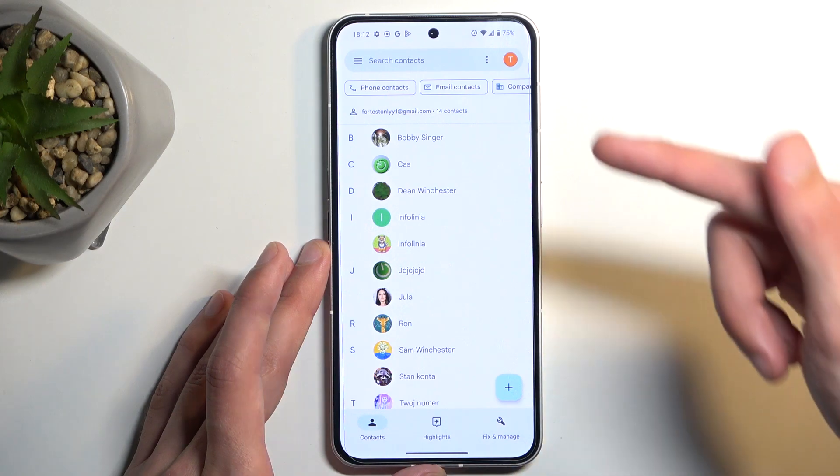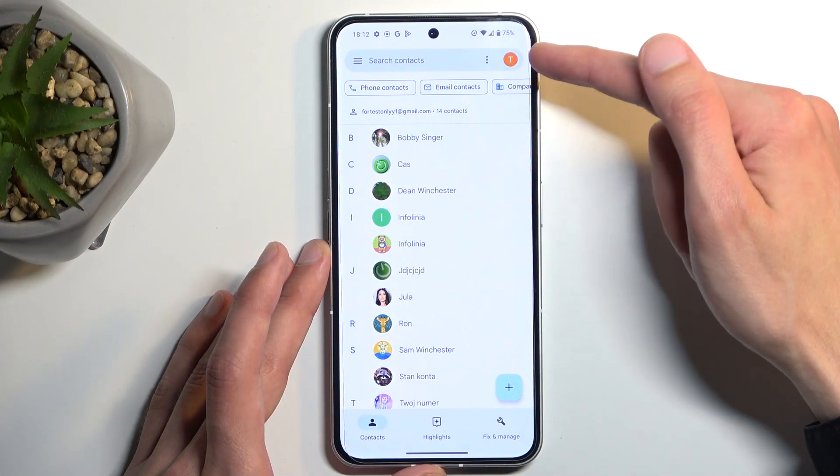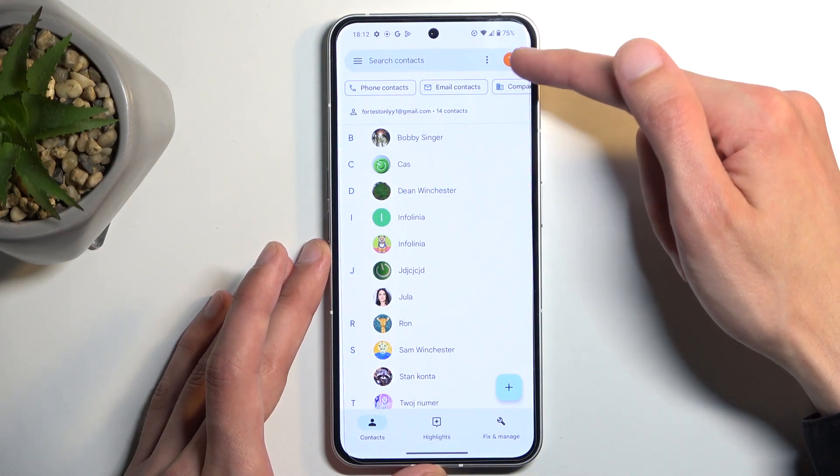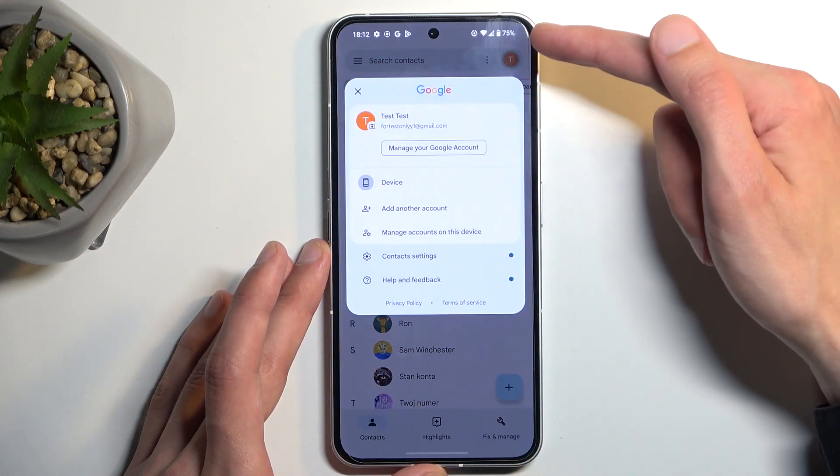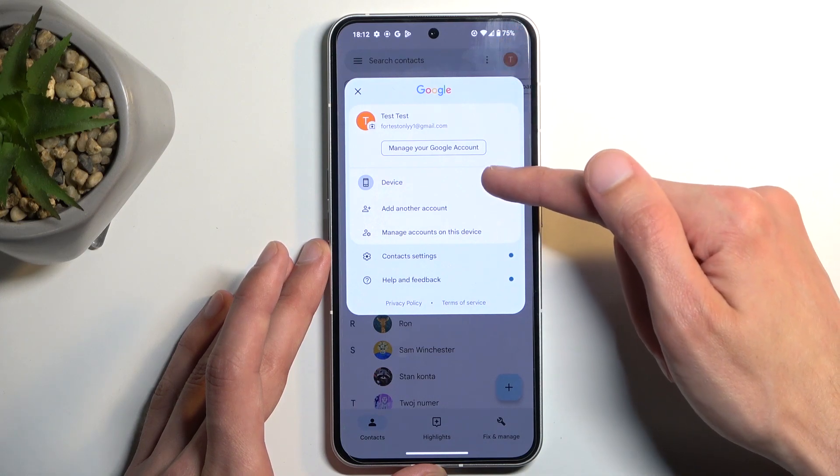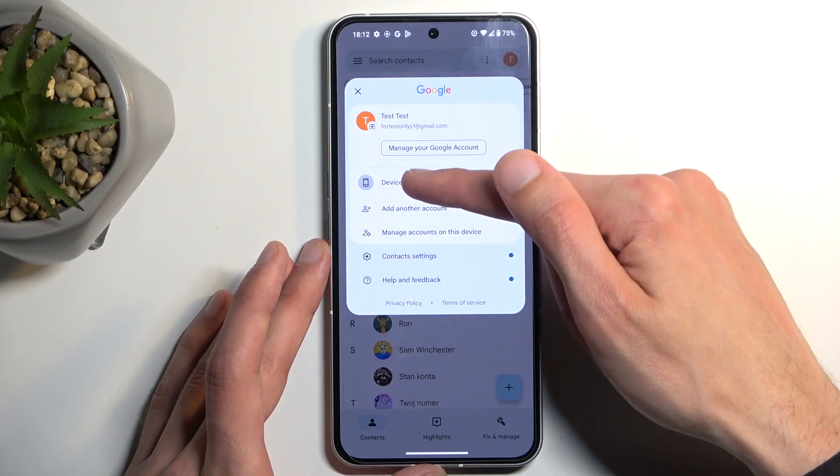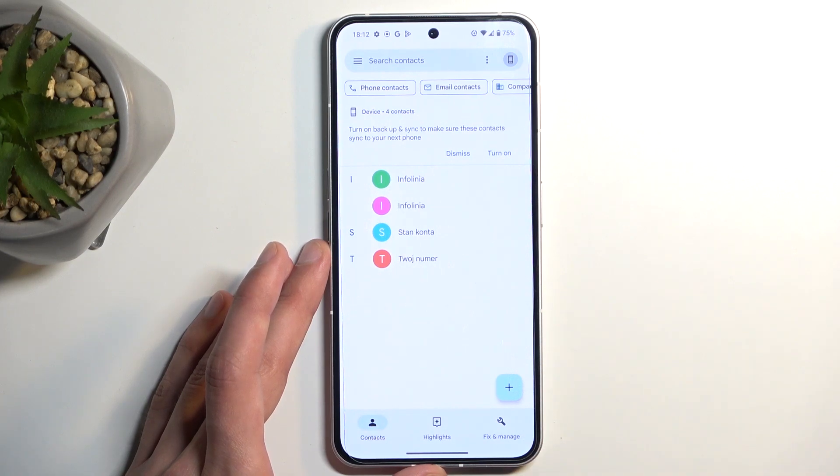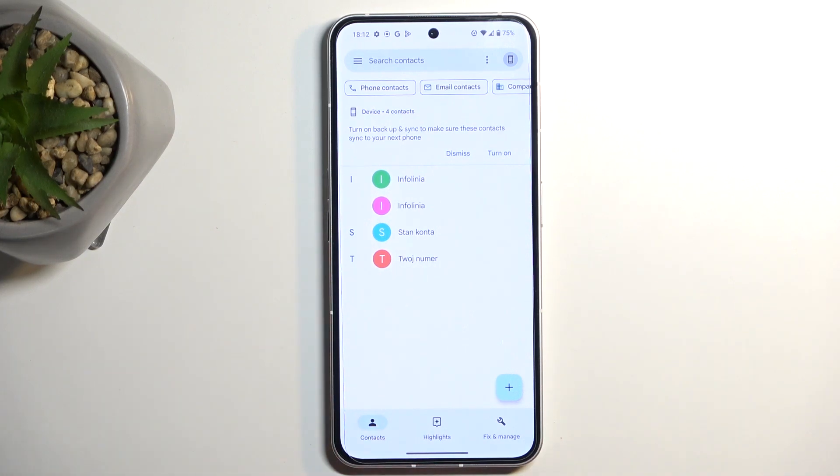What you will need to do is click right here where we have our contacts logo, or not contacts but a Google logo, and you will see that now we have a new option called Device. When you select it, it will show you contacts that are located on your device.